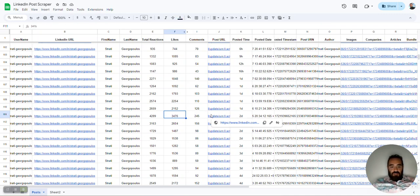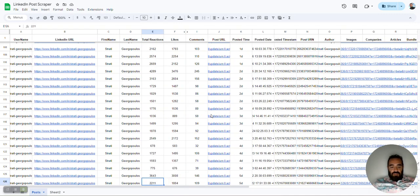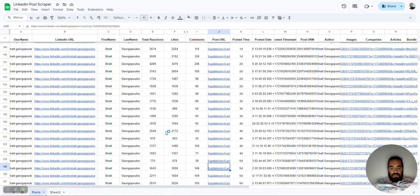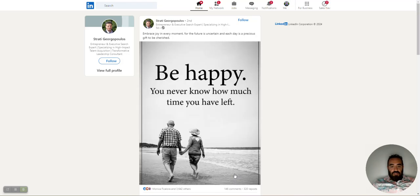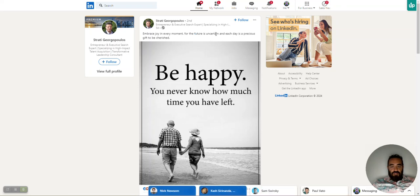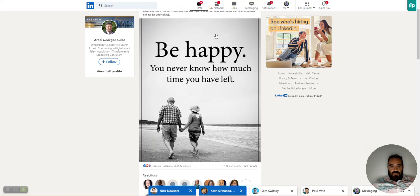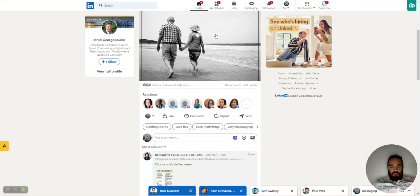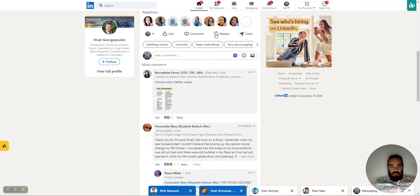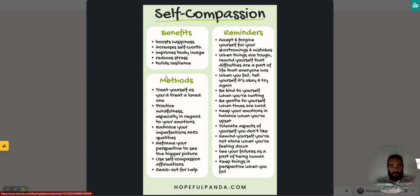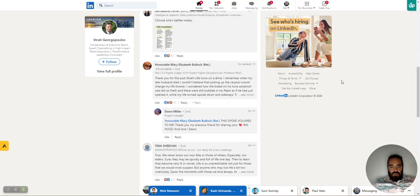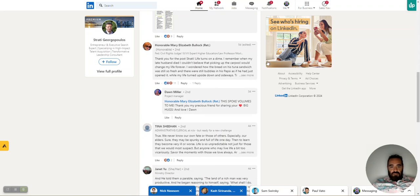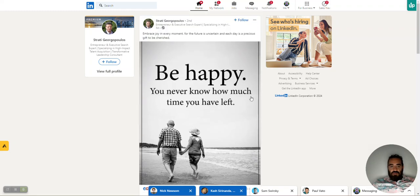Let's look at this one over here. This one over here, we got, let's look for that other one with 3,000. Let's look at this one here and analyze this one. This one over here just says, embrace joy in every moment, for the future is uncertain, and each day is a precious gift to be cherished. Be happy. You never know how much time you have left. Over here, she wrote, choose your battles wisely. Look at that. Thank you for the post. Life turns in a dime. I remember my late husband died. I wondered how the bread in his tuna sandwich was still so fresh. There's still bubbles in his Pepsi. Wow.